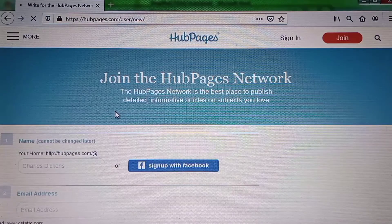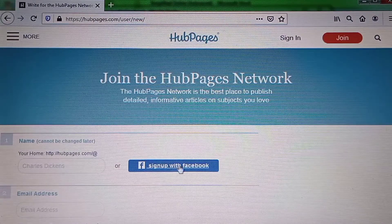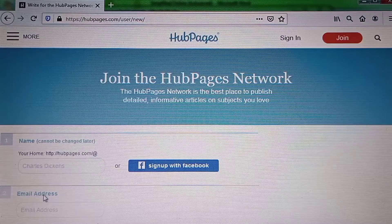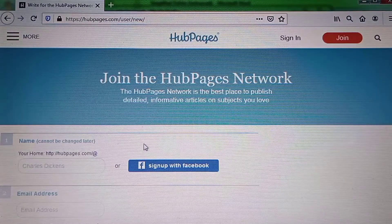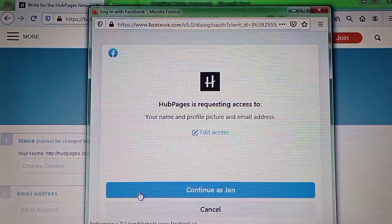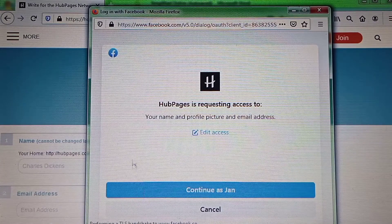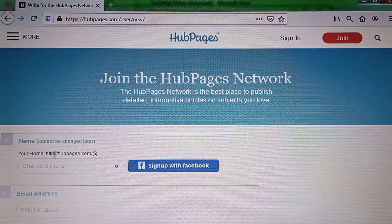On the next page, you can sign up with Facebook or an email address. To sign up with Facebook, you just need to allow Arpeges to access your Facebook account.